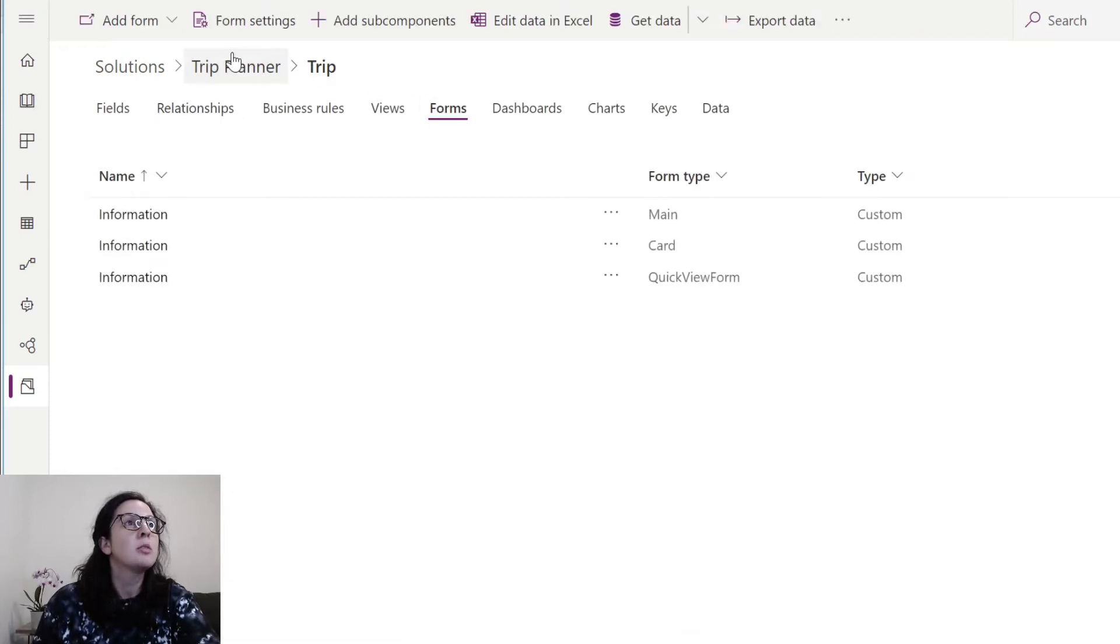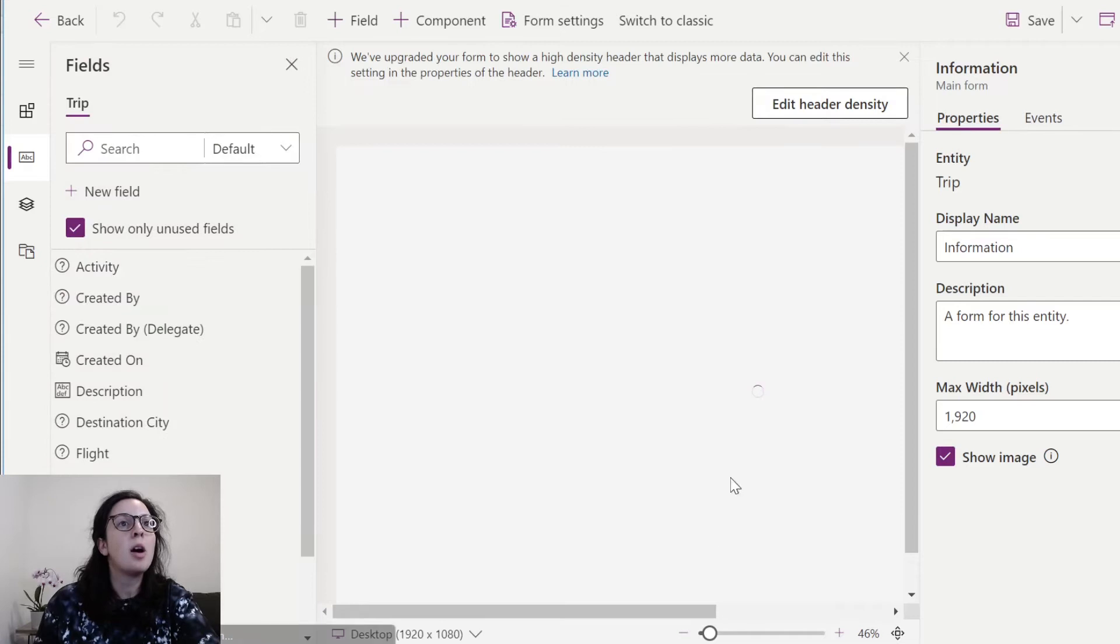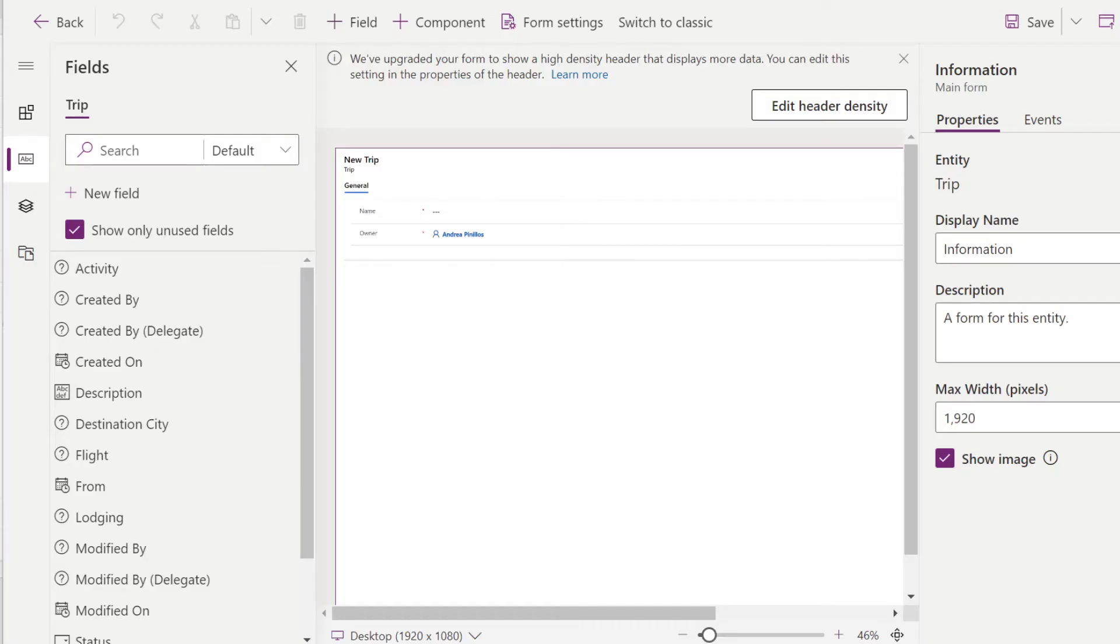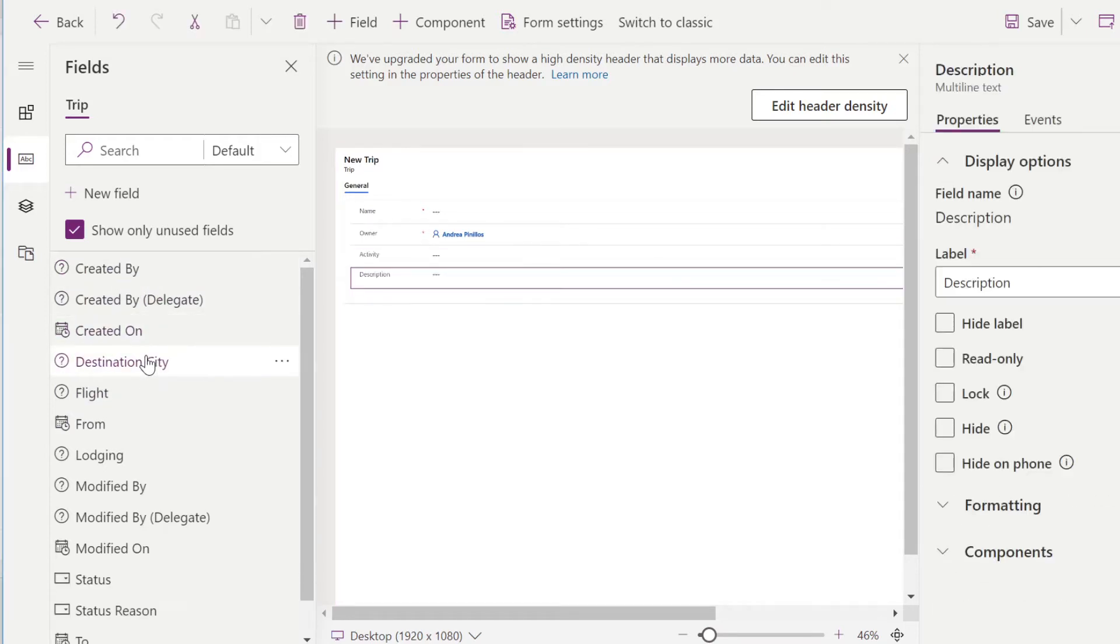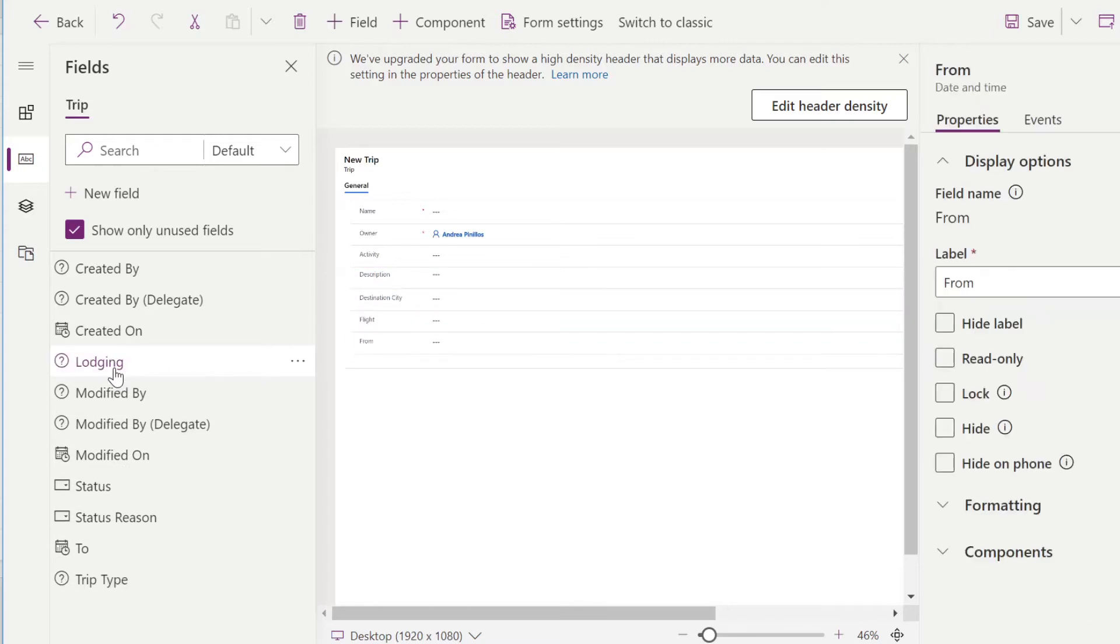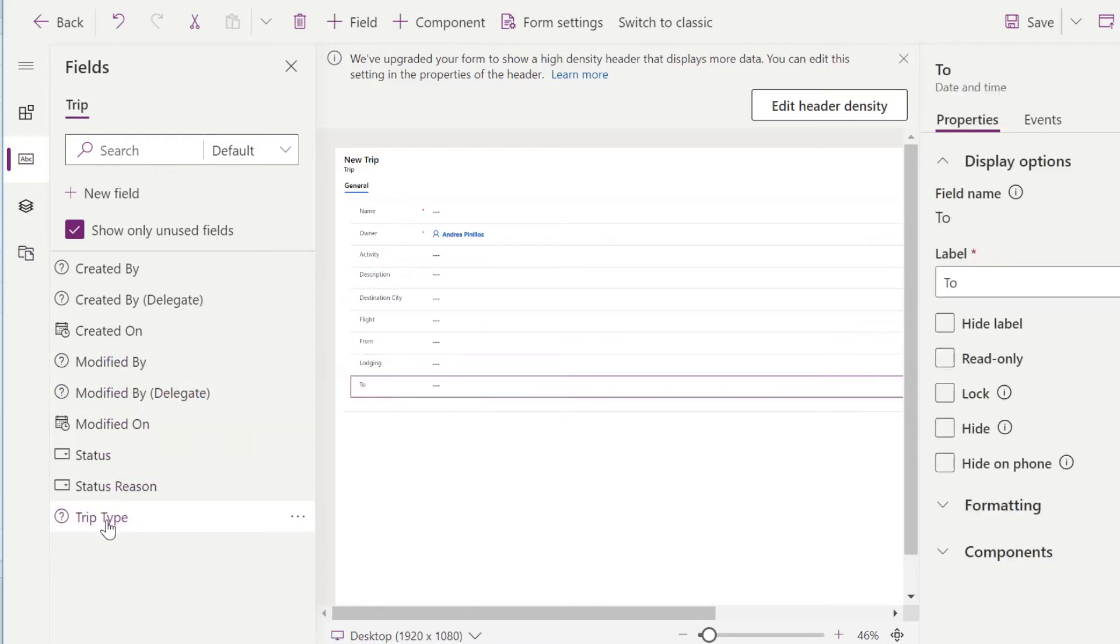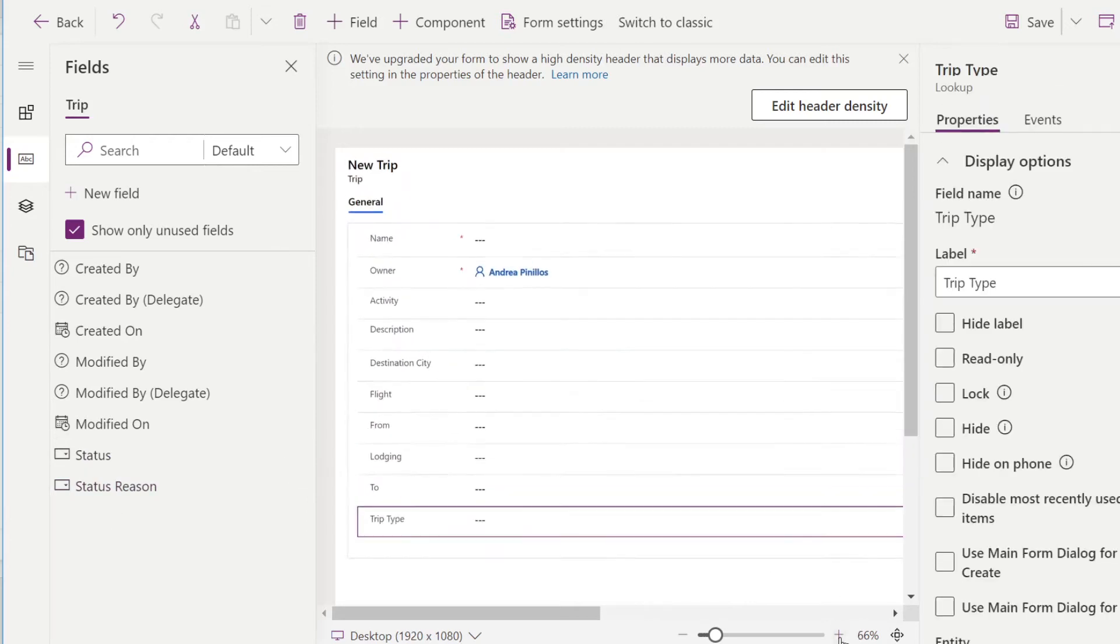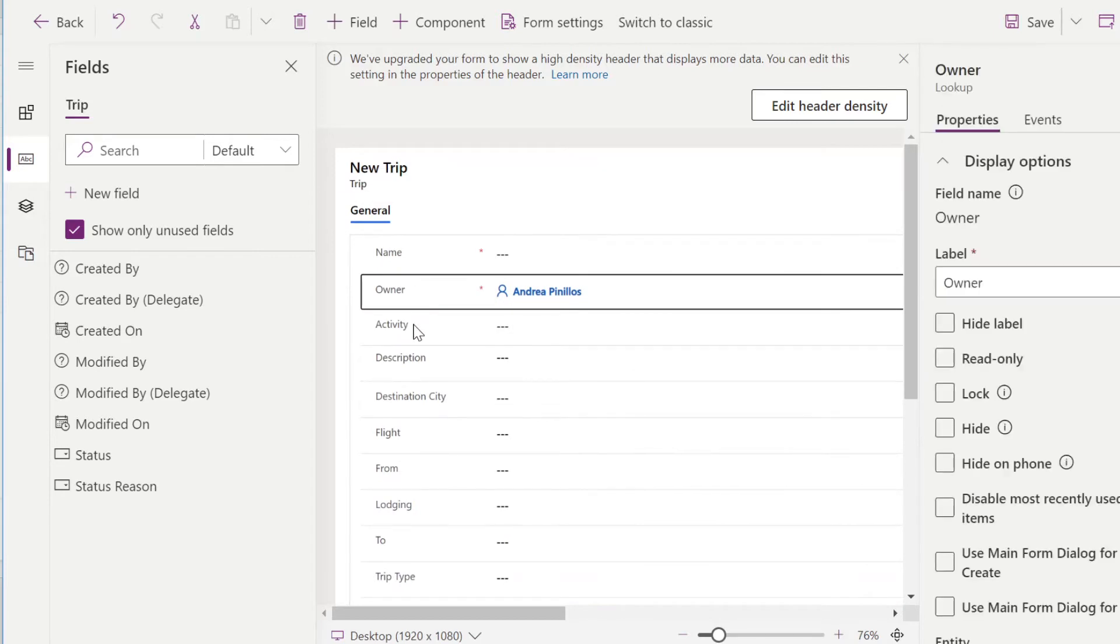So inside the trip entity, we're going to click on the Forms tab and we're going to go to this main information form. This is the out-of-the-box form that is provided for you. In order to add to this form, all you have to do is click these fields on the left. So we're going to click on all the custom fields that we've added. We actually do not want to show owner, so all we have to do is click on the owner field and say Hide.